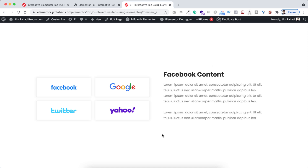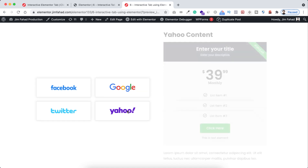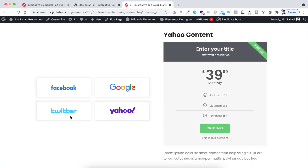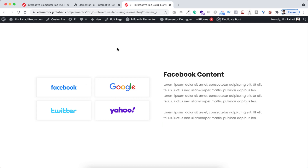And again if we click on the Facebook logo we can see different content. You don't necessarily have to use images here — you can use anything, maybe images, maybe buttons. On the right side you can use any type of content: simple text, headings, videos, pricing tables, forms — anything you want. And we will be doing it only using Elementor page builder.